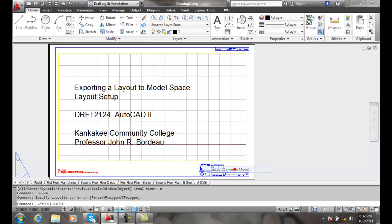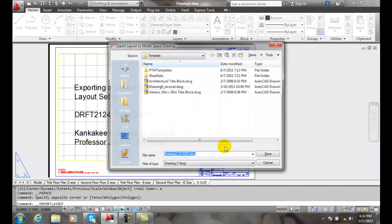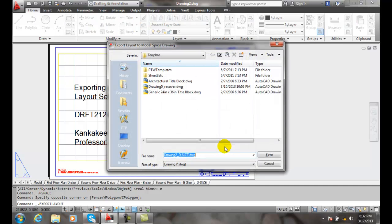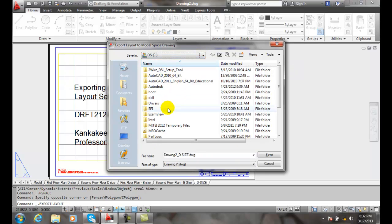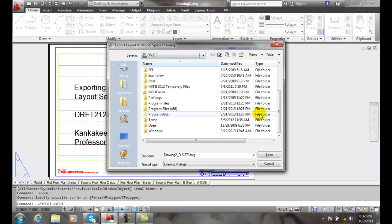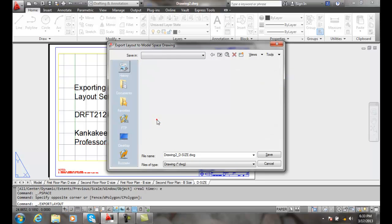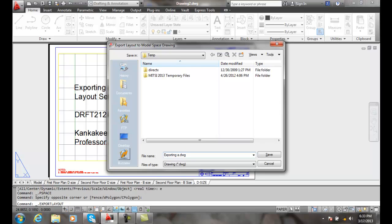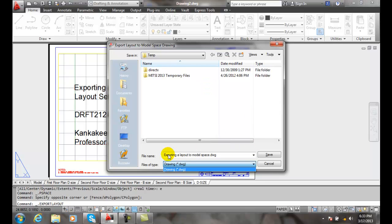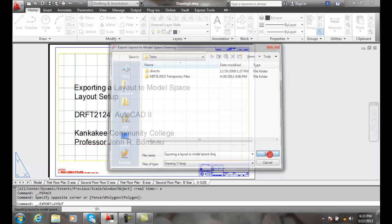I export the layout to model. It's going to ask me where I want to put this. I'm going to just put it out here on my ctemp for now and I'm going to say this is exporting layout to model space.dwg. So I'm in ctemp exporting a layout to model space. I say save.